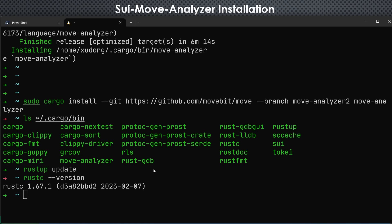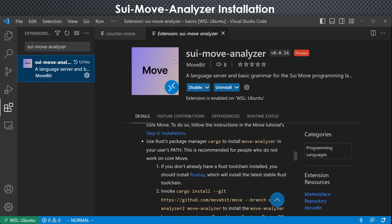So after we got the language server installed, we go to VS Code again, and you would see an install button. Since I have installed it, so this is uninstall. So hit that and you are ready to go.